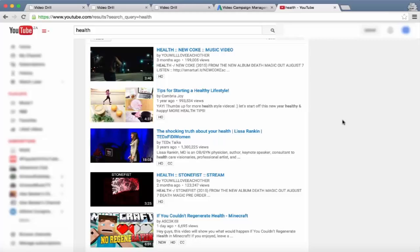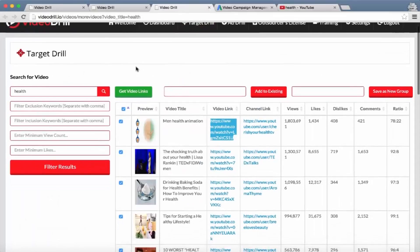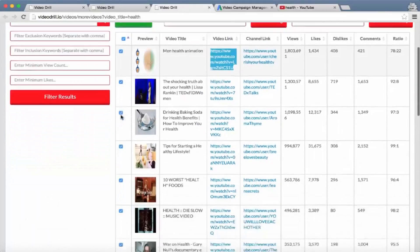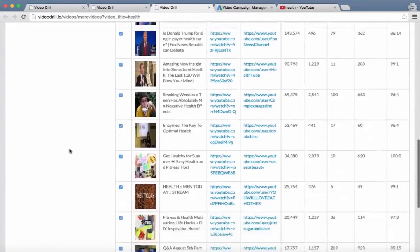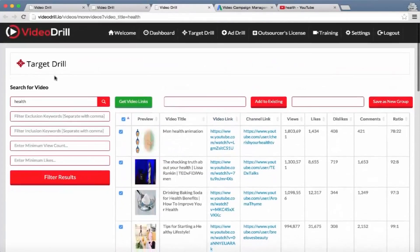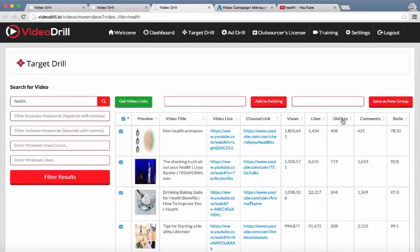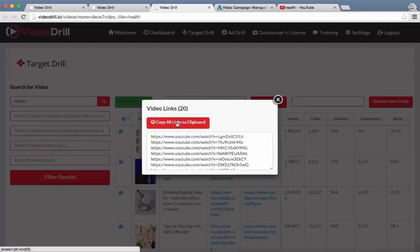But with the software, all they have to do is select all the top 20 videos on YouTube related to that keyword - and of course they can rank them according to comments, dislikes, likes, views, etc. - click on 'Get Video Links' and it's going to copy all these links at once to the clipboard.